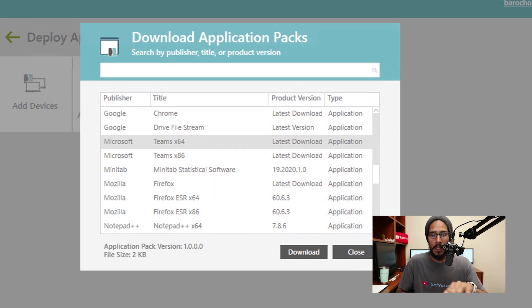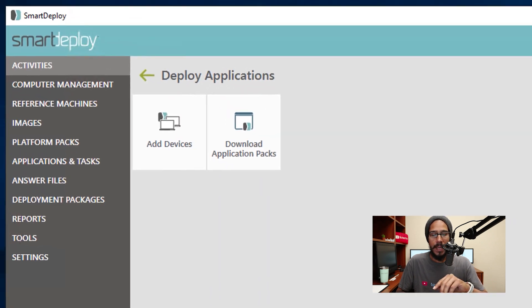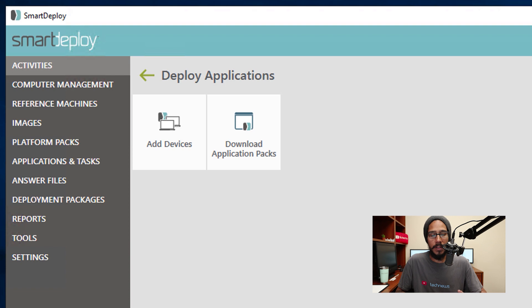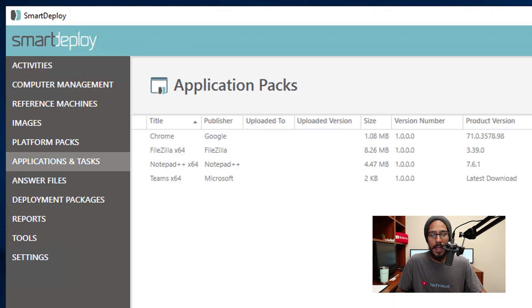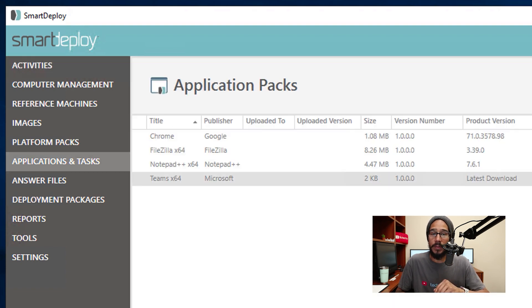Close this. Once that's done, we are going to click on Applications and Tasks and there you go, Microsoft Teams. Awesome.